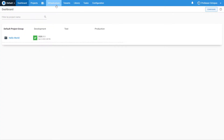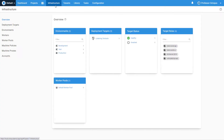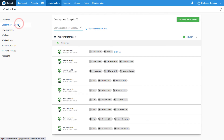You can view roles assigned to your deployment targets by going to the Infrastructure section, then selecting Deployment Targets in the left menu. As you can see, the servers in this instance match the diagram from earlier. This example will use targets with the Hello World API role.